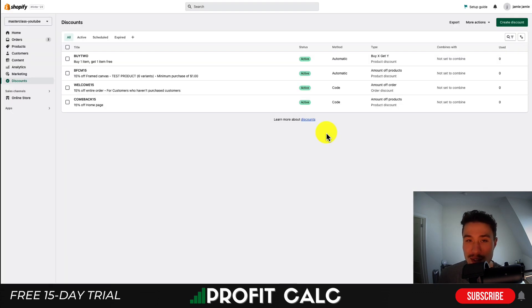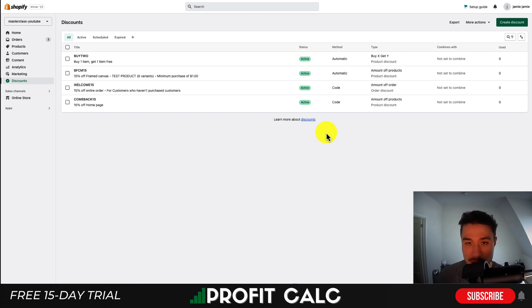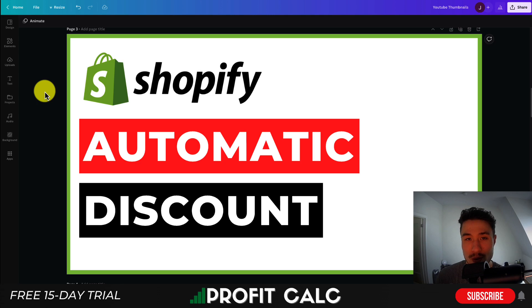In a nutshell, this is how you set up automatic discount rules. You no longer need apps for it — Shopify's discount section will let you automatically create them. Thank you so much for watching. If you haven't yet, please smash that like and subscribe button below, and I'll see you in the next video.